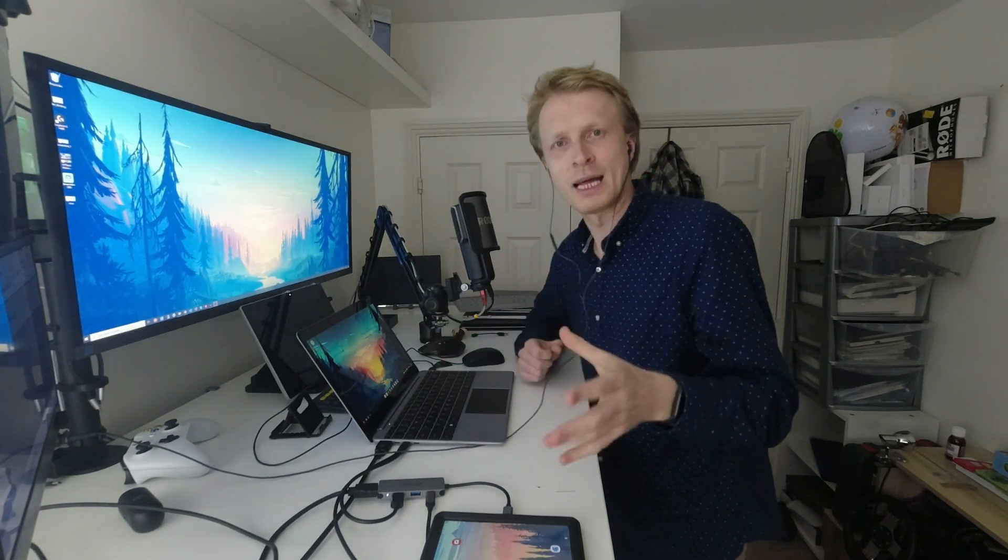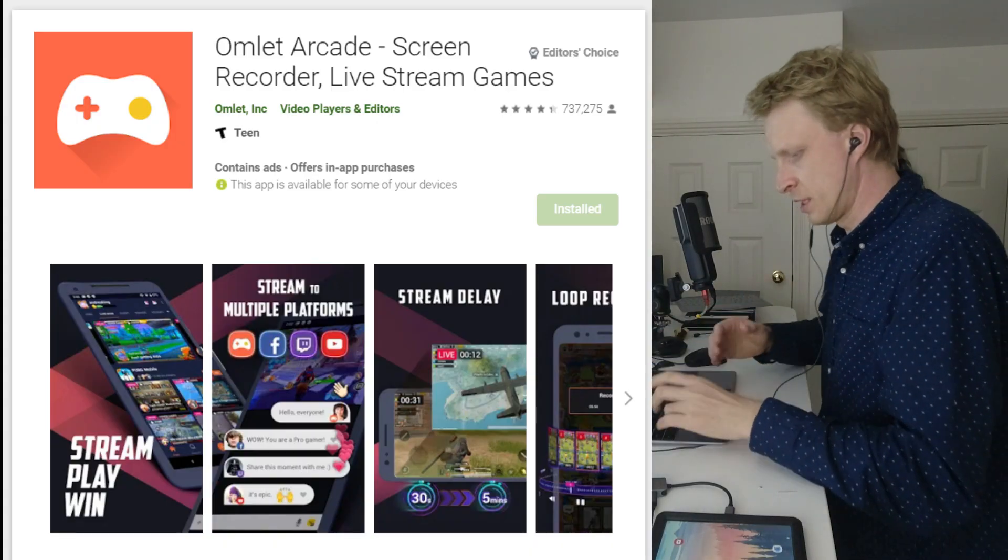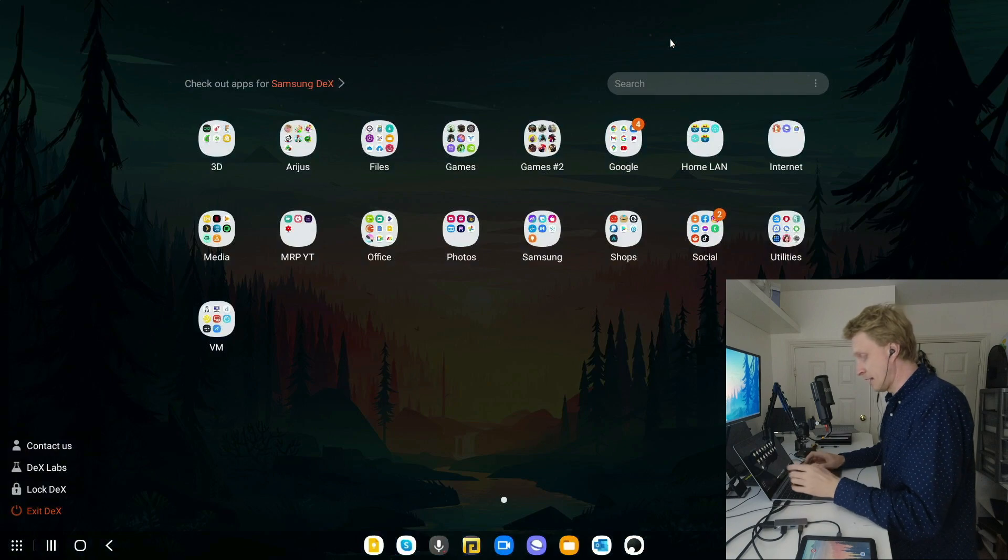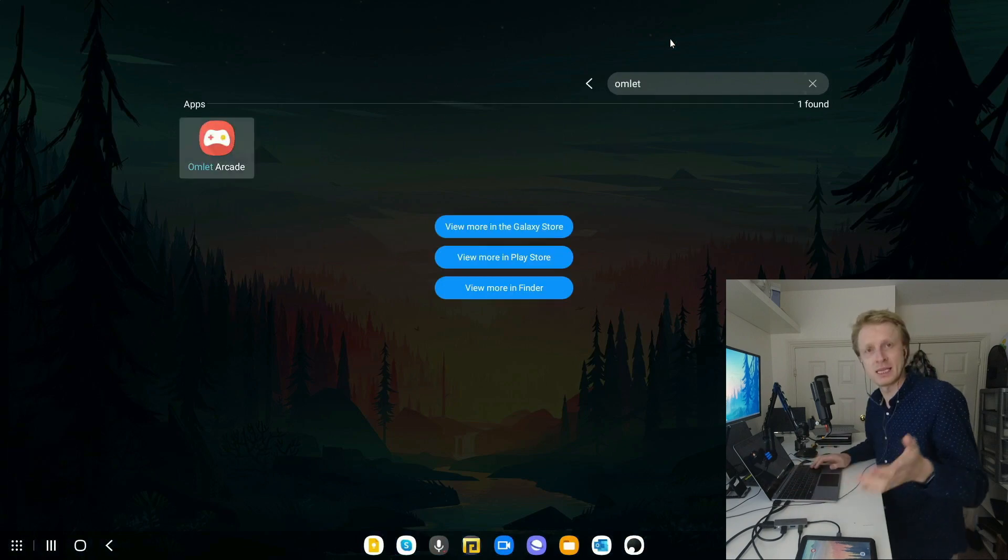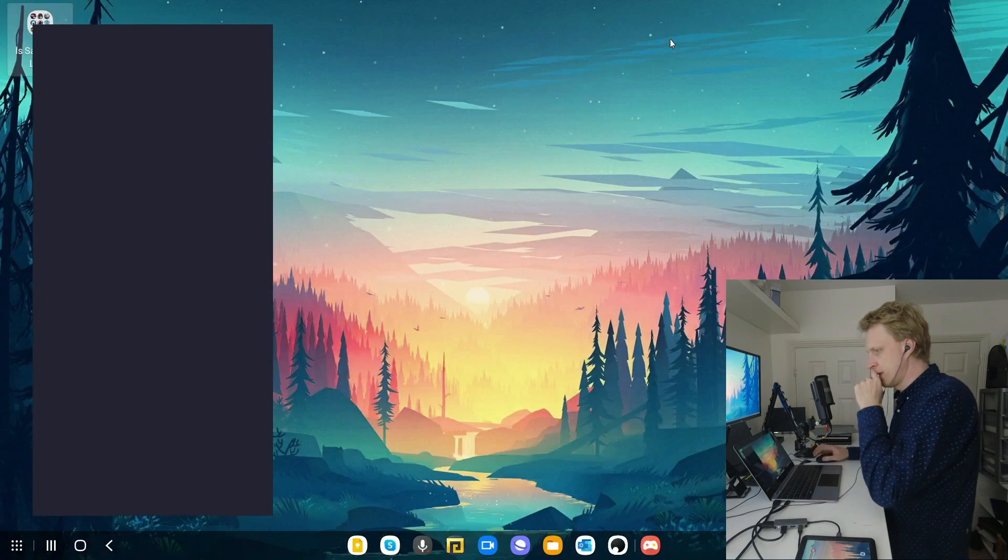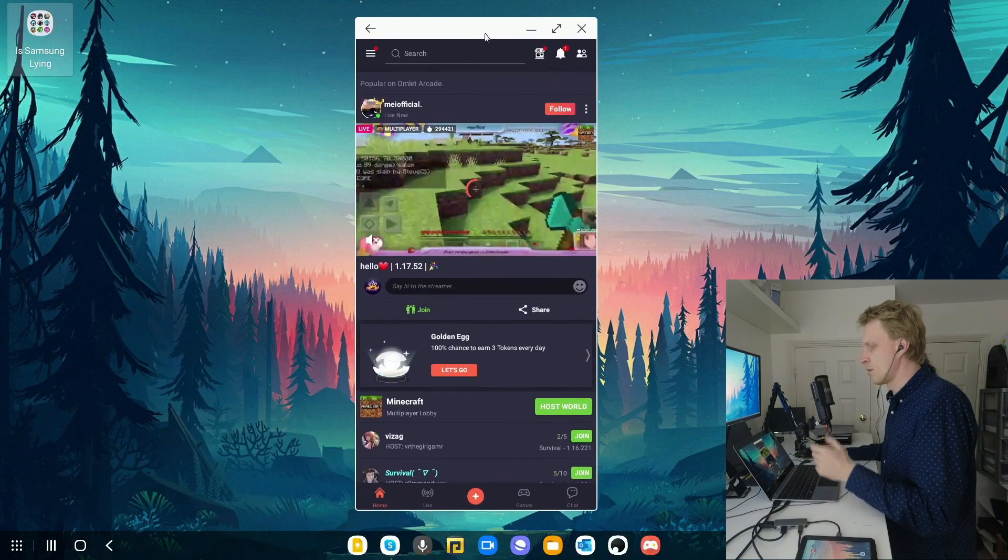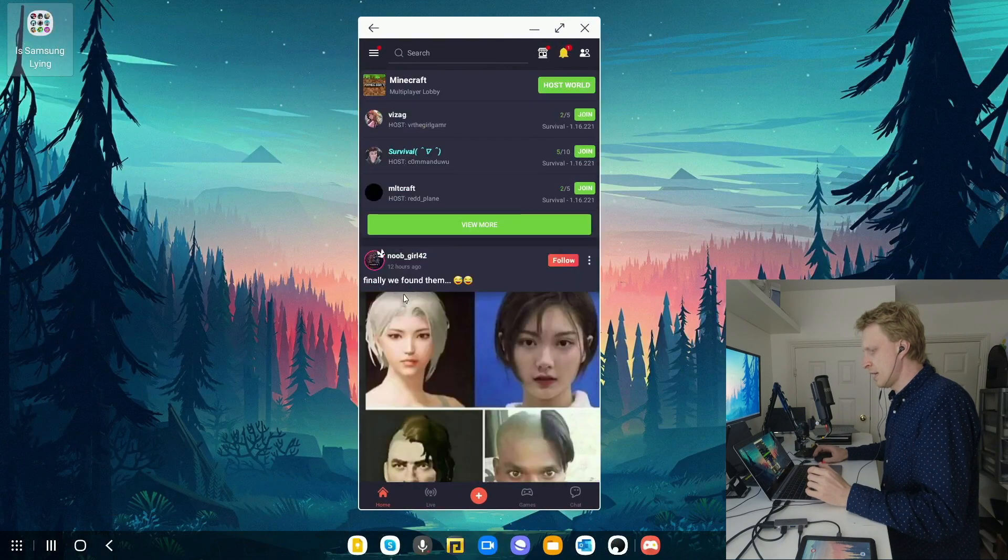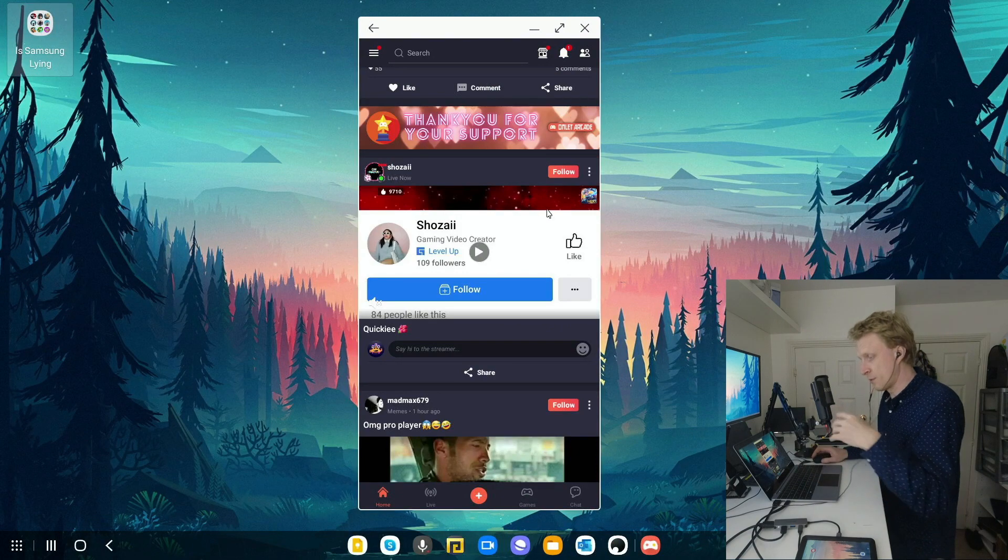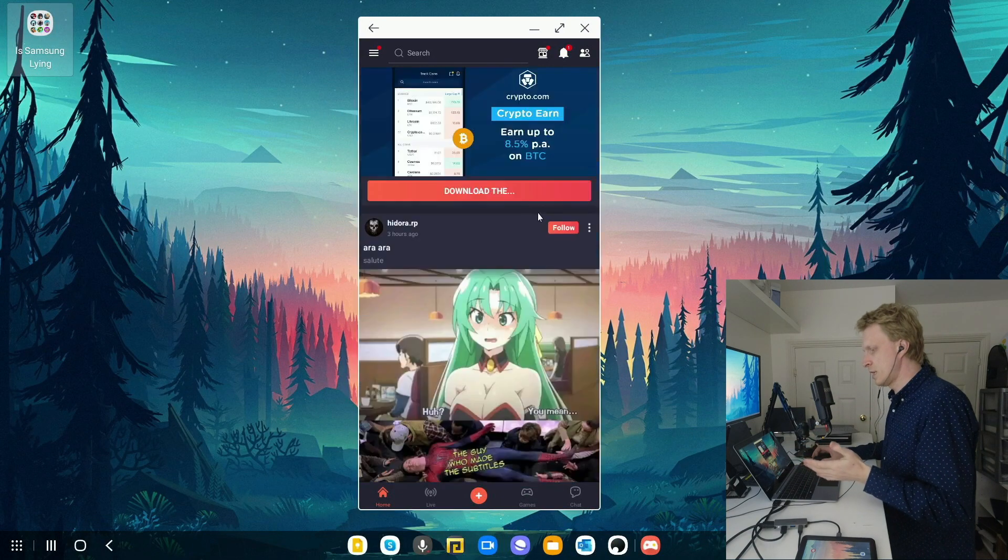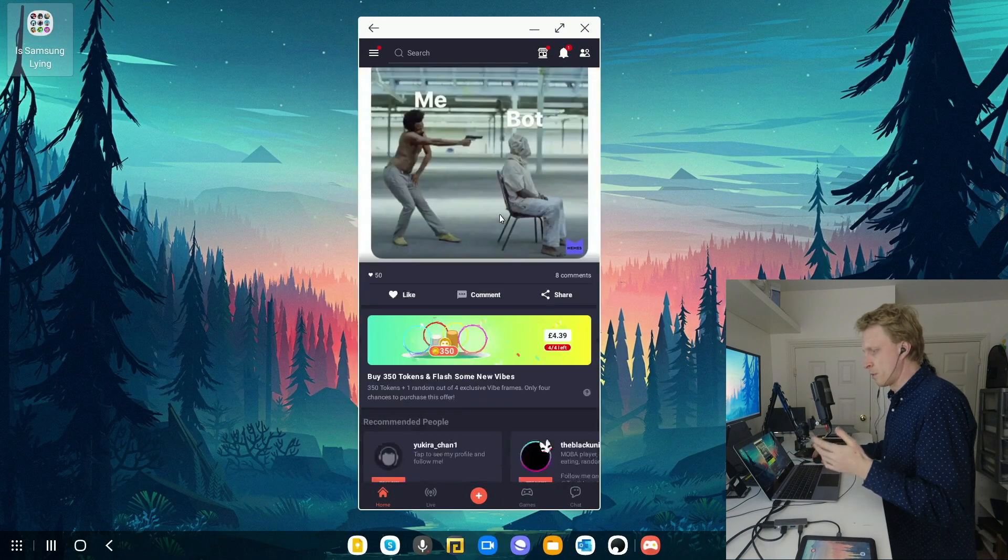To live stream my gameplay from Samsung DeX I will use the Android app called Omelette Arcade. Let's start by running the app. If I search for Omelette Arcade inside my app drawer and run this app, it's populated with a news feed from other users of Omelette Arcade showing all sorts of posts.